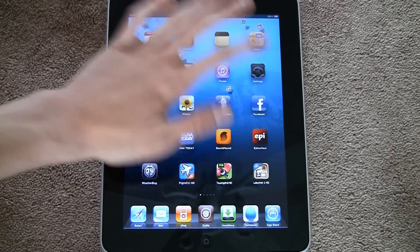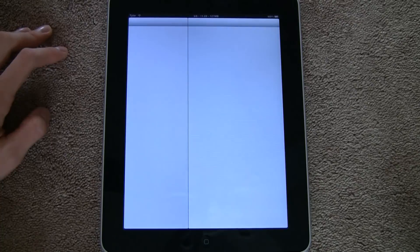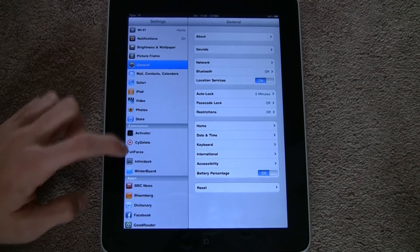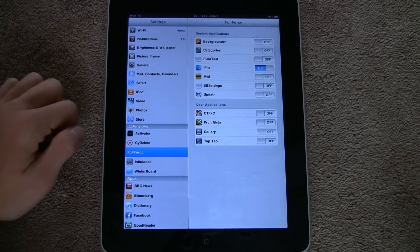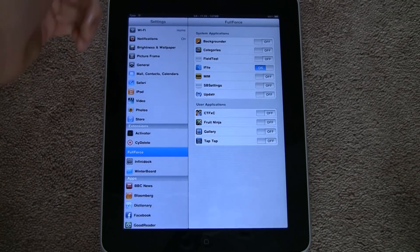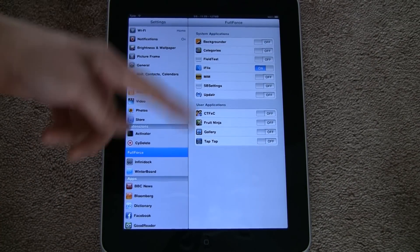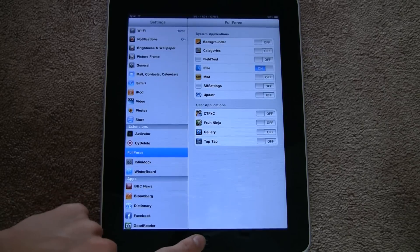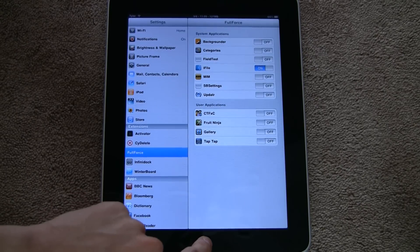Okay, then you'll respring. It'll be in settings. Go to Full Force, shows all your applications, your iPhone apps.